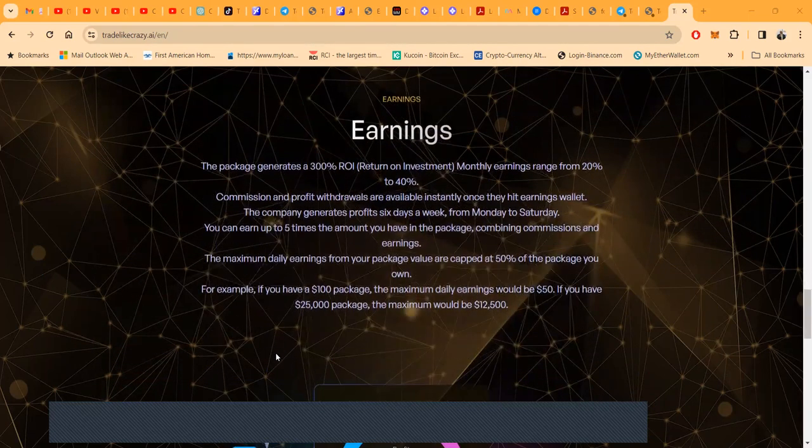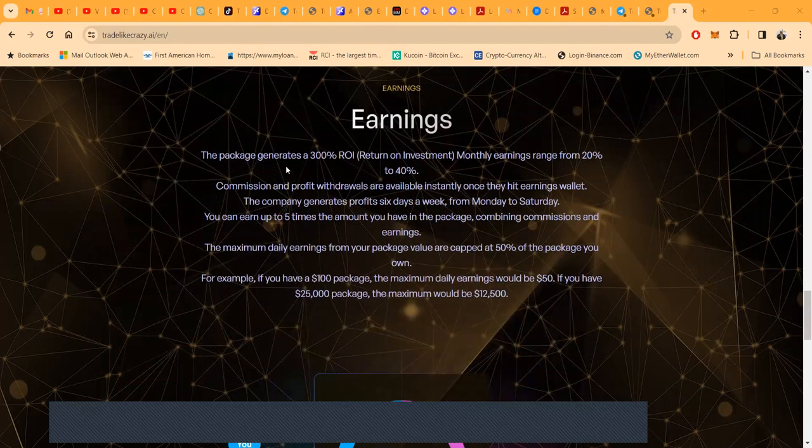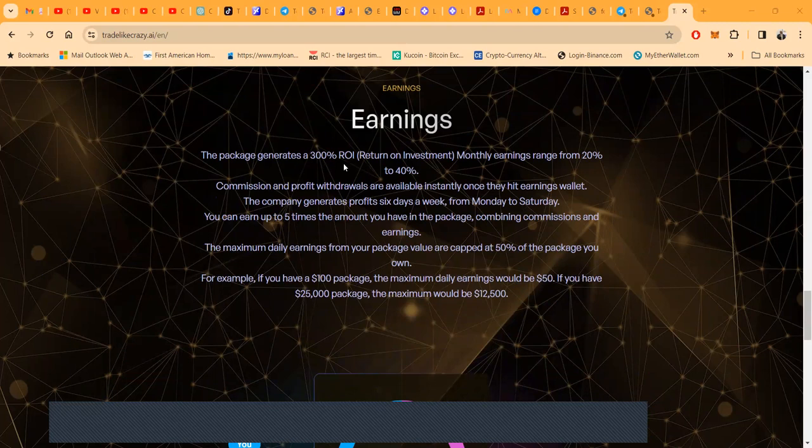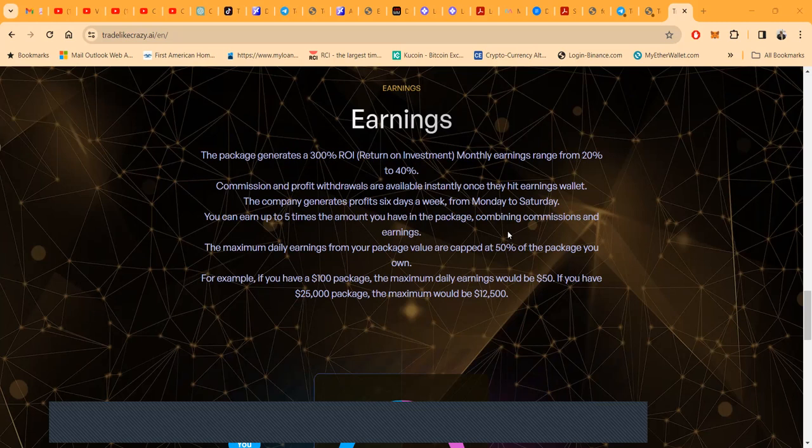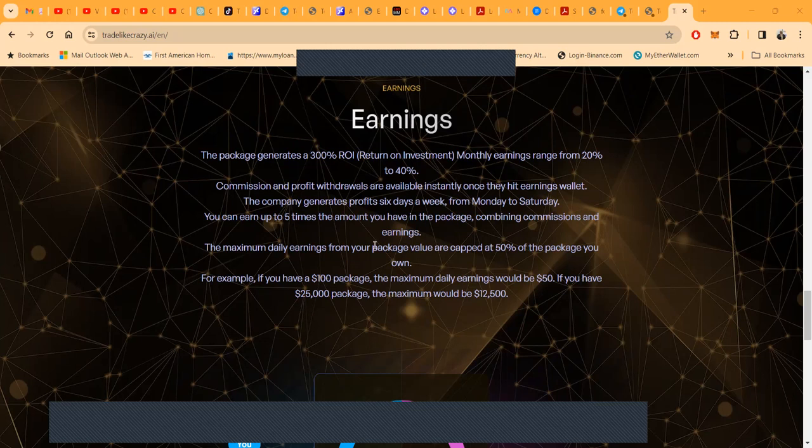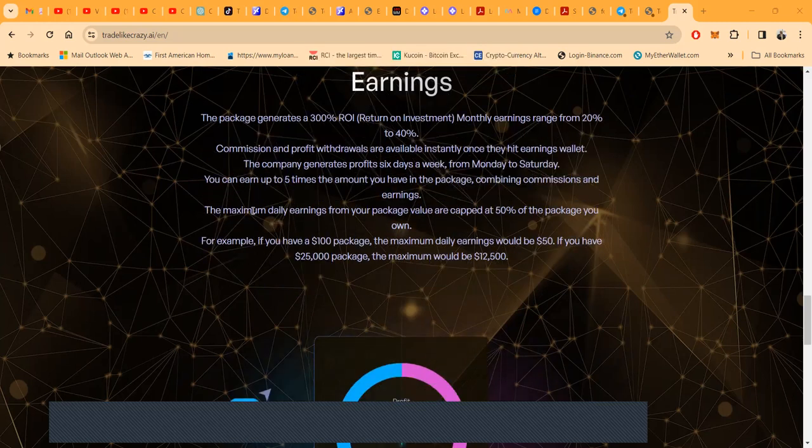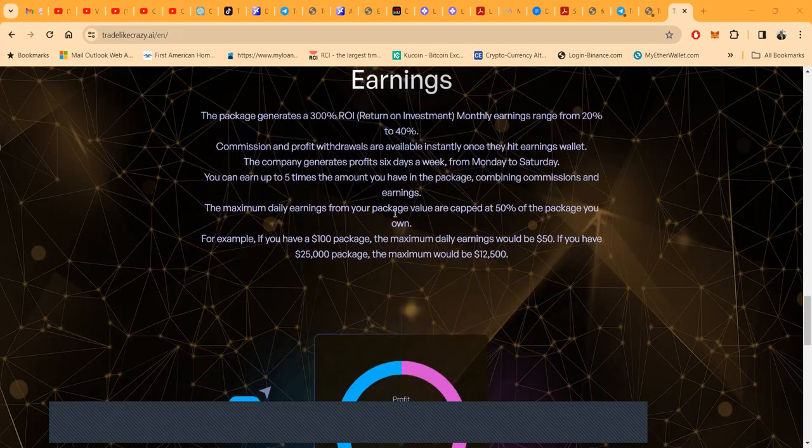They deal with security first. Here's the way you earn: the package generates up to a 300% ROI, so you make up to 3x on your investment. The monthly earnings are from 20% to 40% a month. That seems more sustainable - everything that pays the highest moon is not always sustainable. Commissions and profit withdrawals are available instantly once they hit the earnings wallet. The company generates profits six days a week from Monday to Saturday. You can earn up to five times the amount you have in the package when you combine your commissions and your earnings.